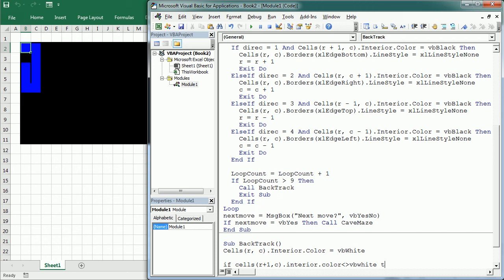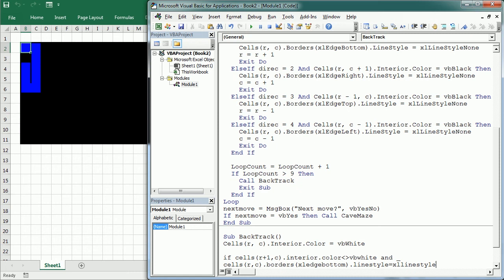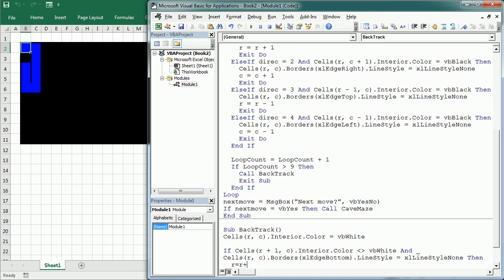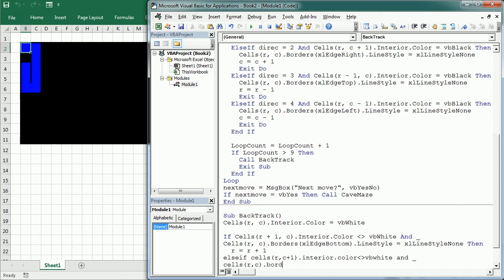And if cells R, C borders, Excel edge bottom, in this case, so the bottom border has no line, so the line style is none. Then we can actually move one row below. Now, else if cells R, C plus one, so in this case, if the cell on the right, interior is not white, and the border, Excel edge right, there's no border, basically. Line style, Excel line style none, then we can move to the right.